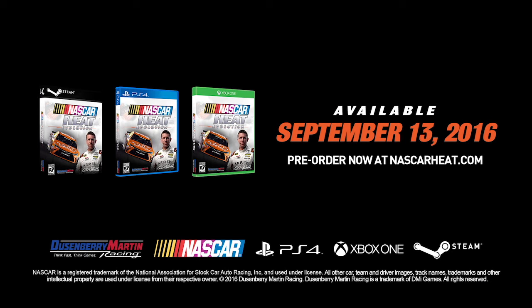Check back for more Developer Diaries as we prepare for the September 13th release of NASCAR Heat Evolution.